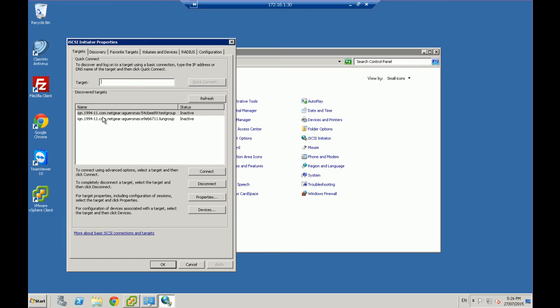This is an IQN number, so this is essentially going to be a unique number for a particular, in my case, a LUN on a NAS device.